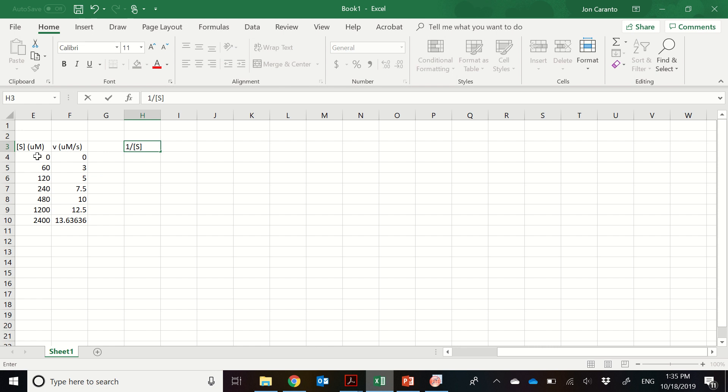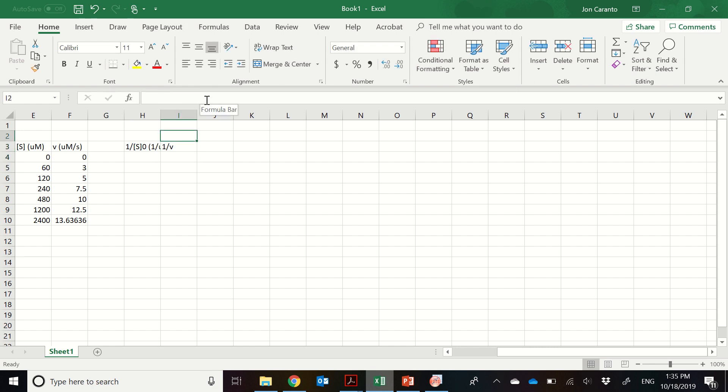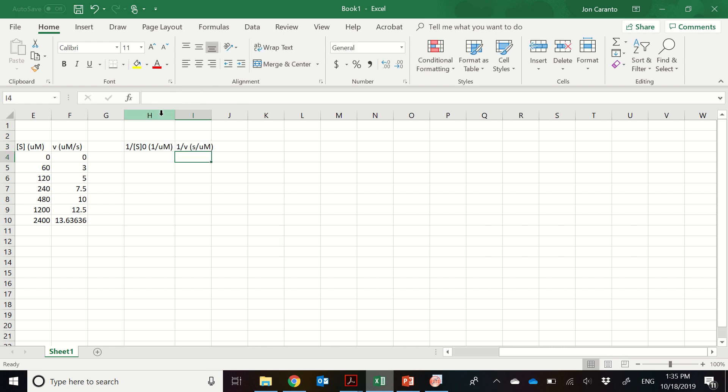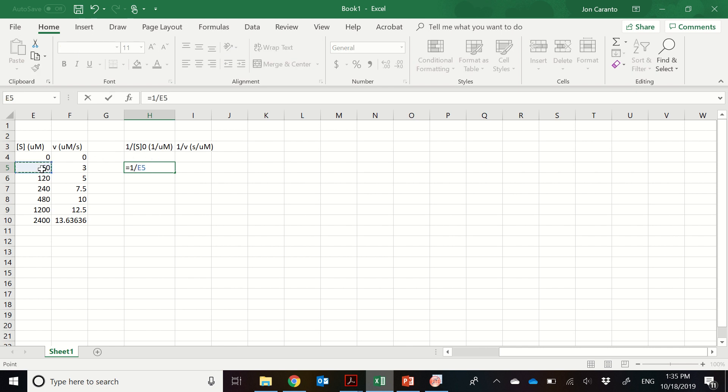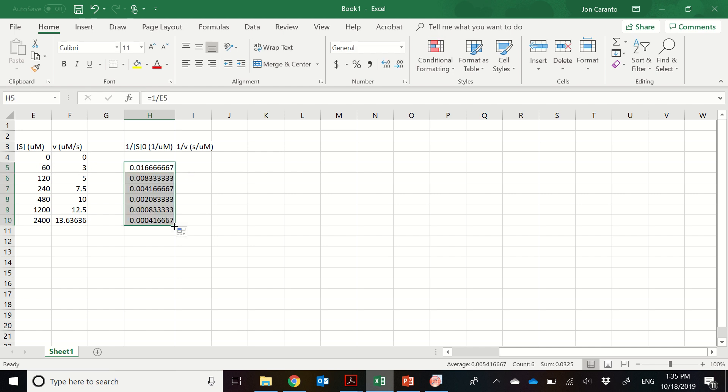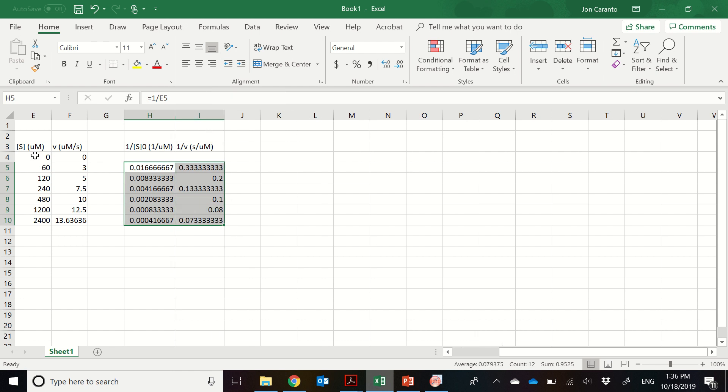And then the units will be 1 over micromolar and seconds per micromolar. So we won't use the 0, 0 point because 1 over 0 is going to give us an error. So we'll go to the next one. So 1 over E5. Then we can click and drag down and over. Now we have all of our data transformed as 1 over S naught and 1 over V.